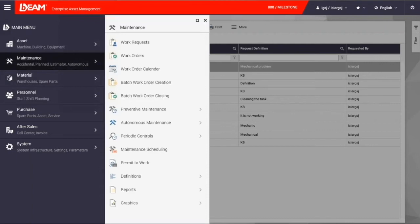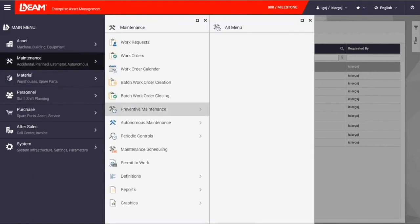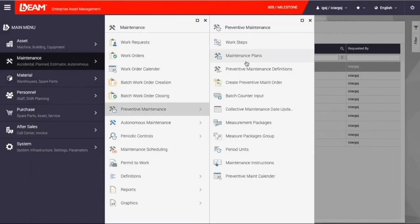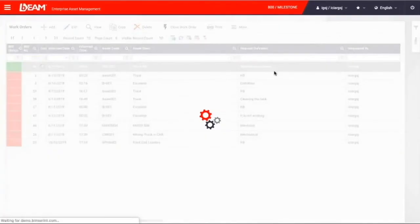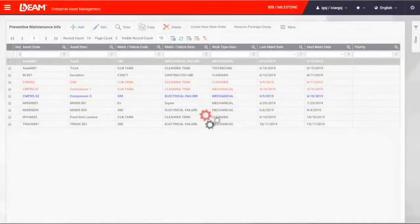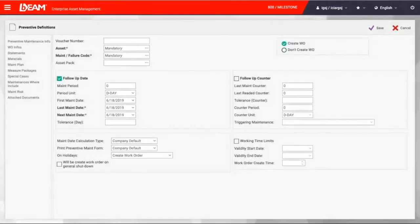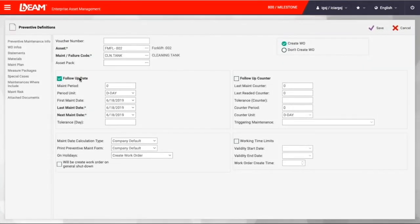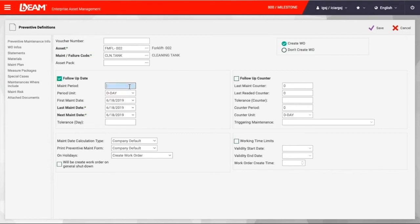To schedule a preventive maintenance plan, you can go to maintenance module and then click maintenance plans to start working on preventive maintenance plan. First, let's work on preventive definitions. This section helps you schedule the criteria for preventive maintenance planning.